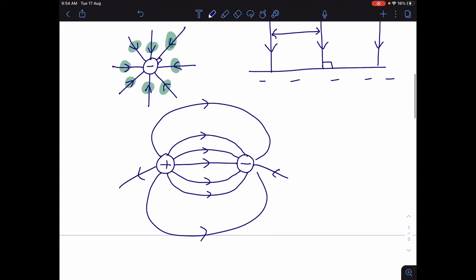What if you have the same charges? What if we had two positive charges here? Then a positive charge is going to be repelled from both of them. So it's going to travel along those lines, because remember, the lines can't cross over each other. So if we put a positive charge in this electric field, it's just going to try hard to get away from each of these charges.